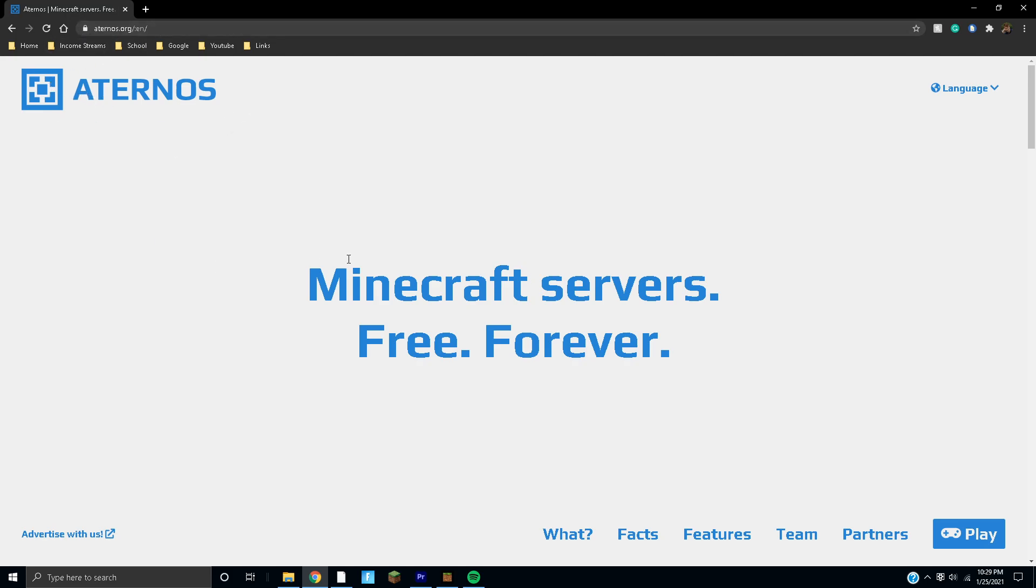You're going to go on this website right here and it'll say Minecraft server. It's free forever and it's not a scam or anything like that. It's completely safe and literally free forever. To get started you're going to hit play. Now I already have my own Minecraft server but I'm actually going to log out.